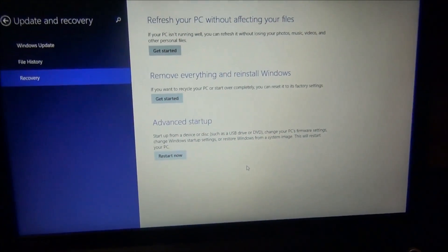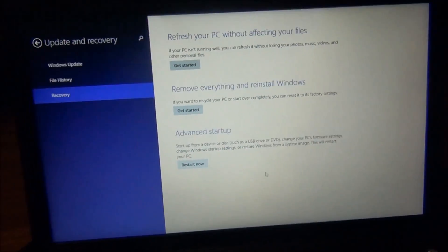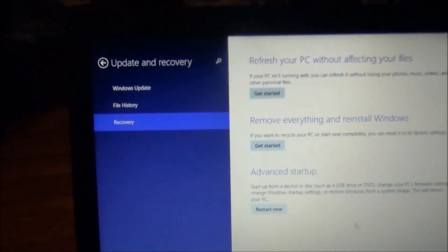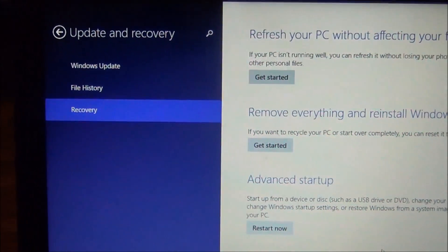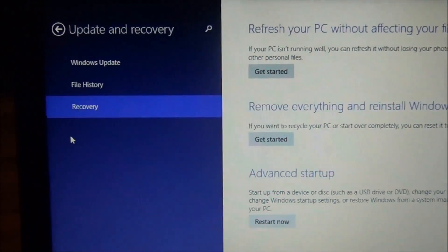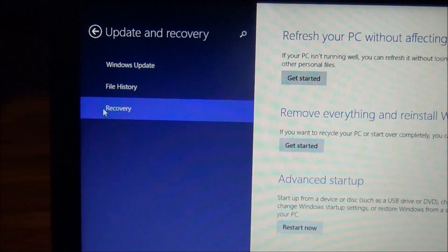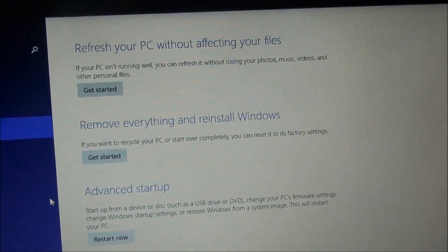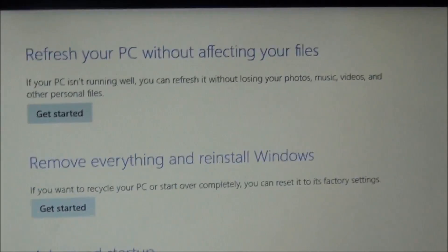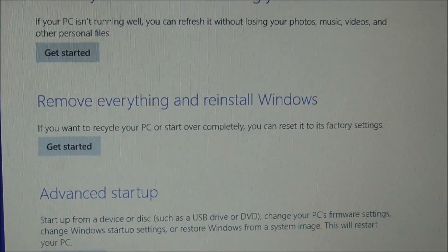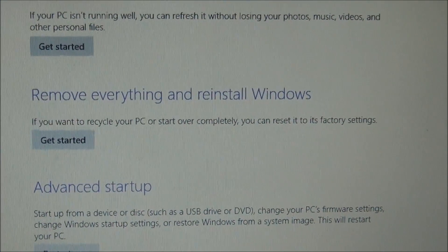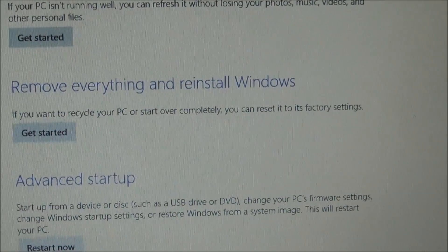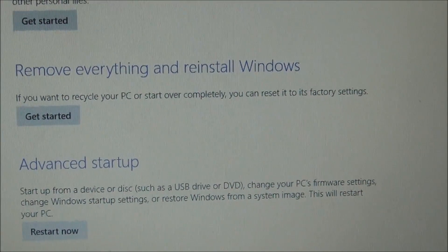You're going to select Update and Recovery, then you're going to select Recovery down here. And you are going to get these options: Refresh your PC, which keeps all your files. I always do the reinstall to the out-of-box state.